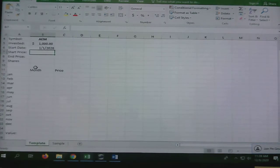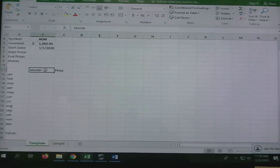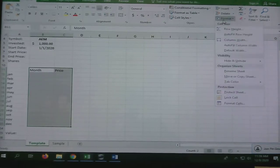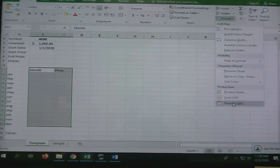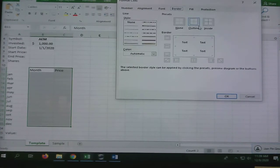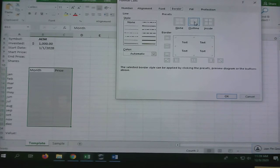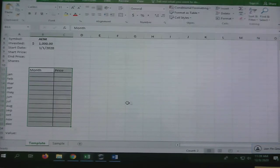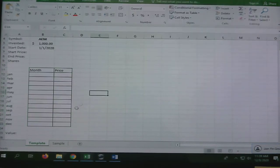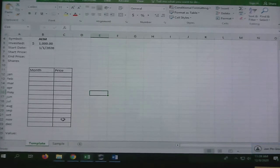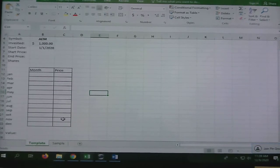You'll notice this is bordered with borders around it. You're going to select all of these cells, go to Format, Format Cells, Border, and you're going to pick outline and inside, then press OK. That boxes that off and boxes each cell.